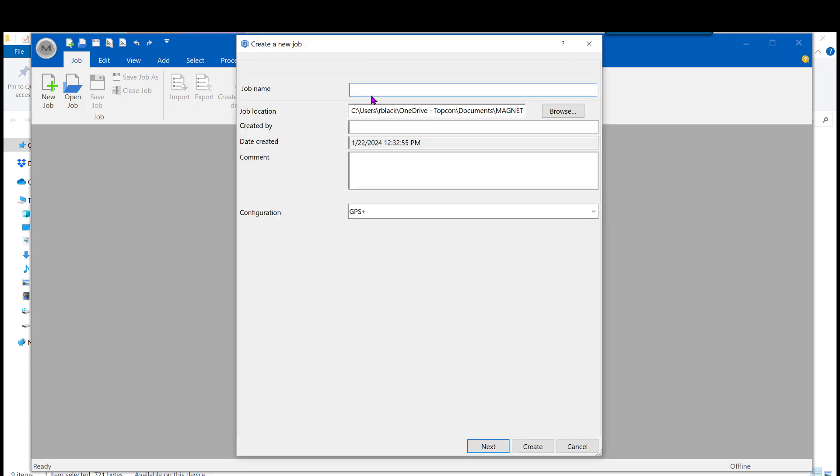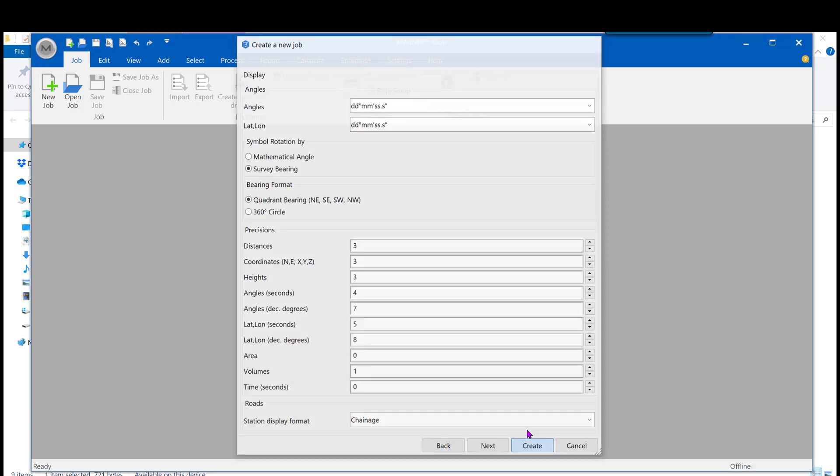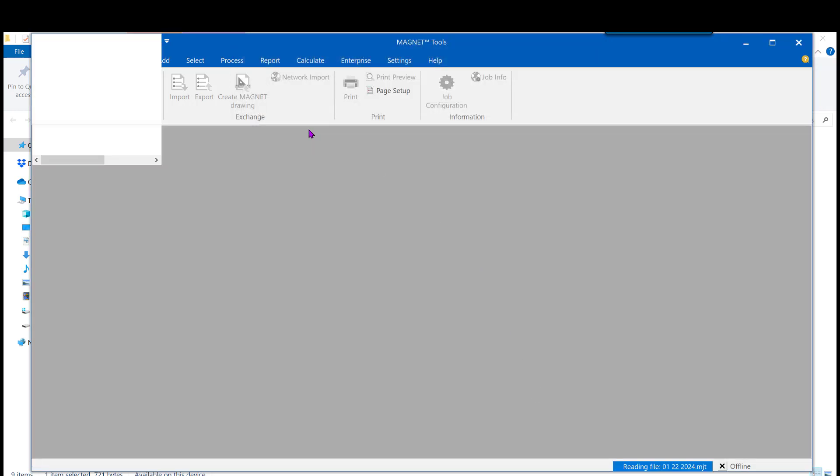And we need to create a brand new job just so we have a landing page to import that raw data into. So I'll give it today's date, and let me hit create.